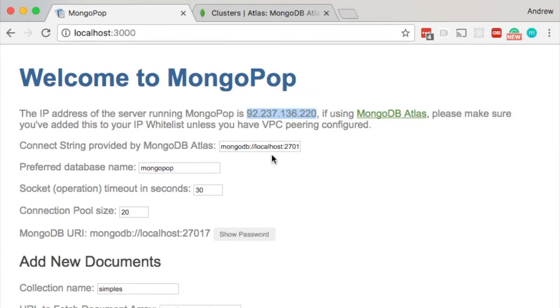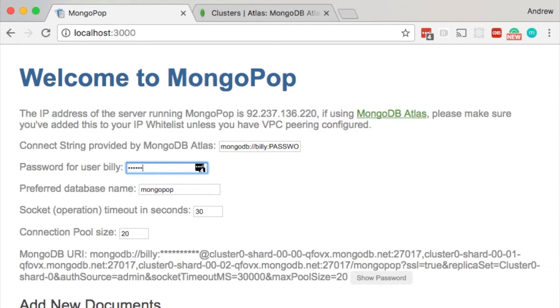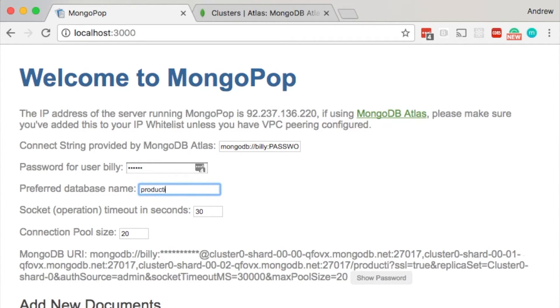Go back to our application and paste that in there, then give the password that we used when we created our account. Change the database name to production, and now we're ready to start.